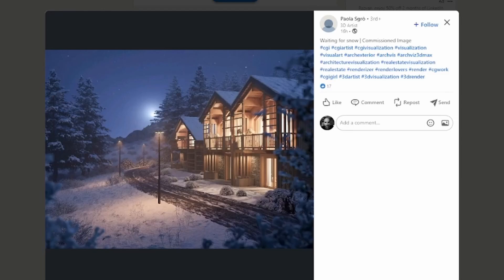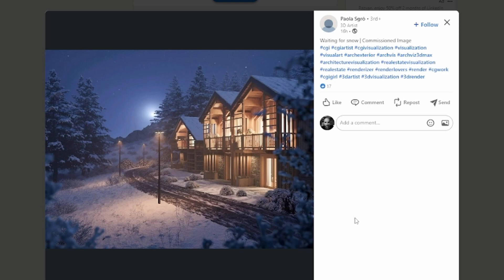Hi there YouTubers and 3D Studio Max lovers. Today I was scrolling through LinkedIn and I found this render which is looking very nice, but I have some comments about it. This render was made by Paula, and she did a very good job, but today I'm going to show you how to improve your renders.